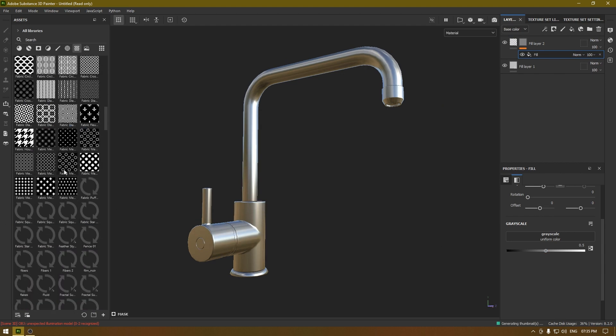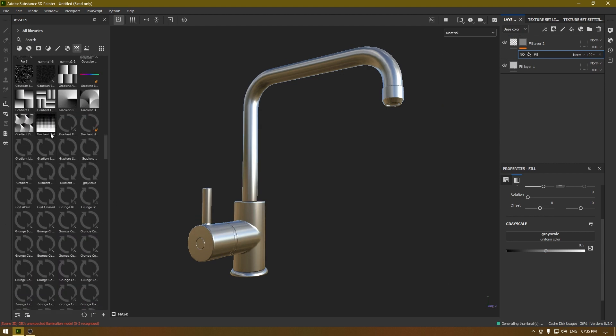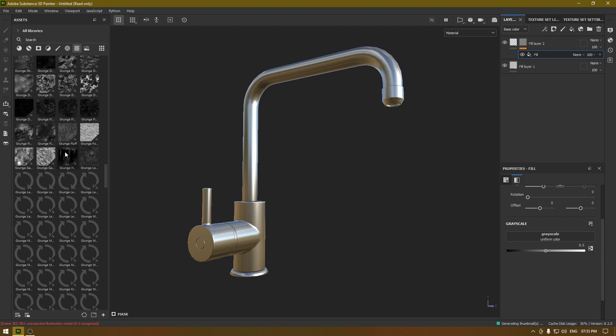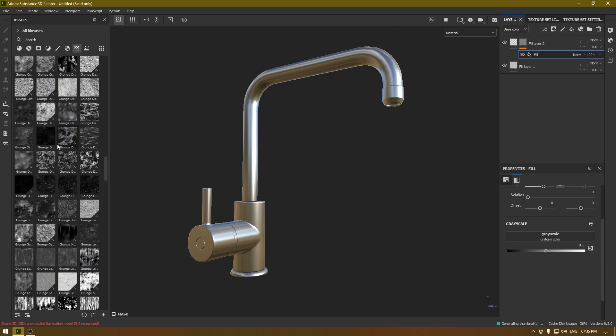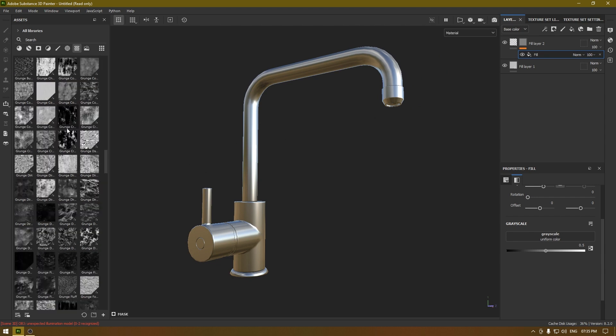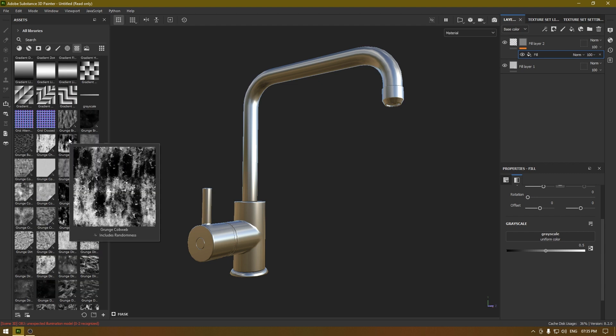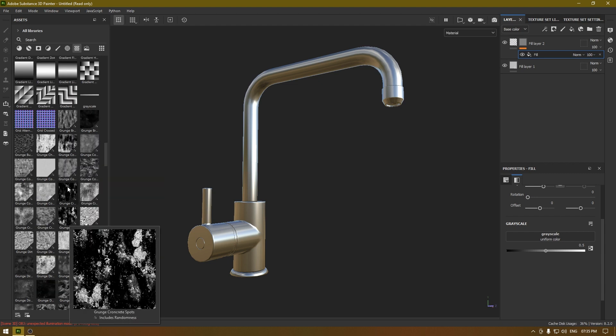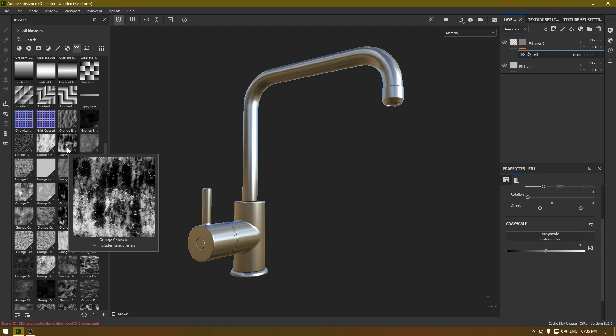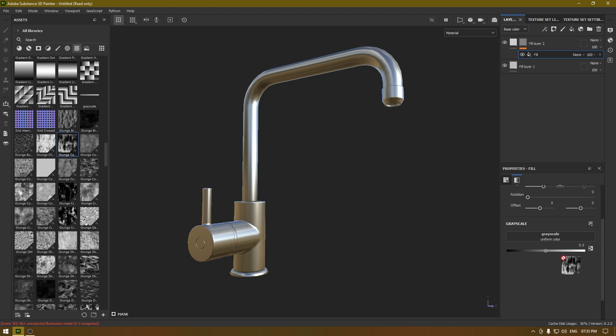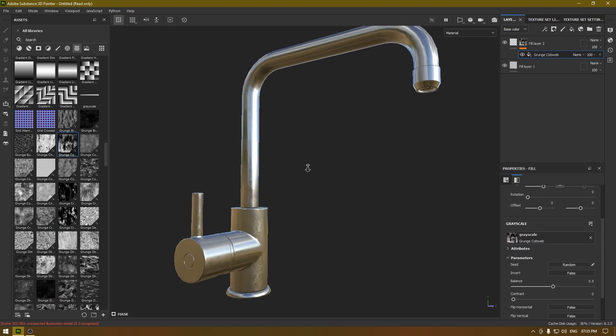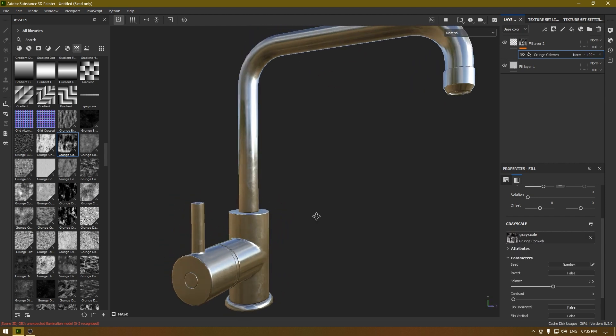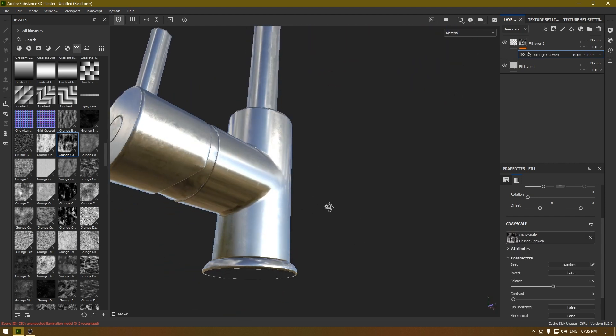So now we are going to add something like a little dirty or leaky texture. For something like this, I think this should be fine. I'm going to select this and drop it here, and you see that we have some roughness on the surface of this texture and it is very subtle.